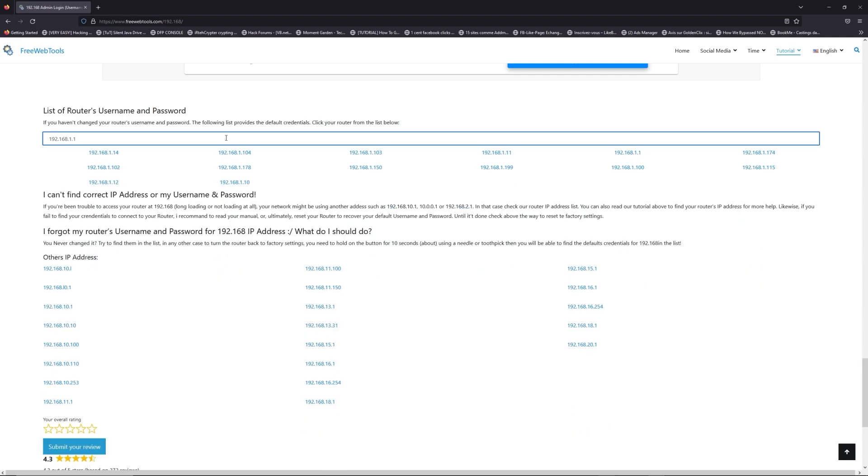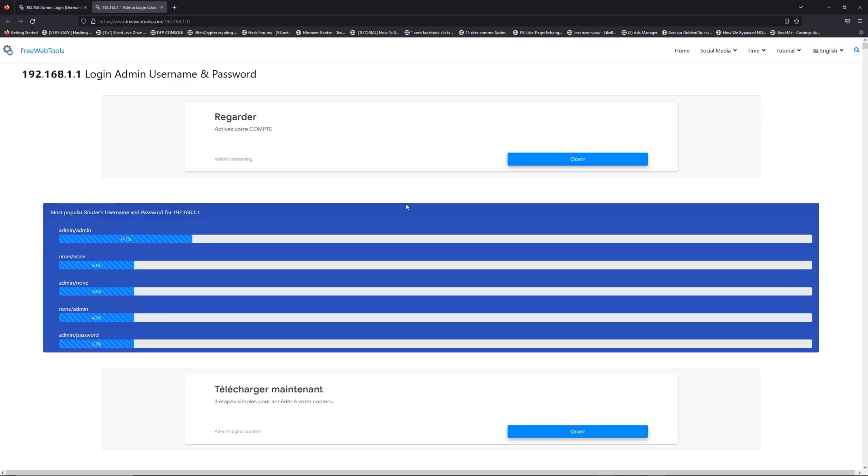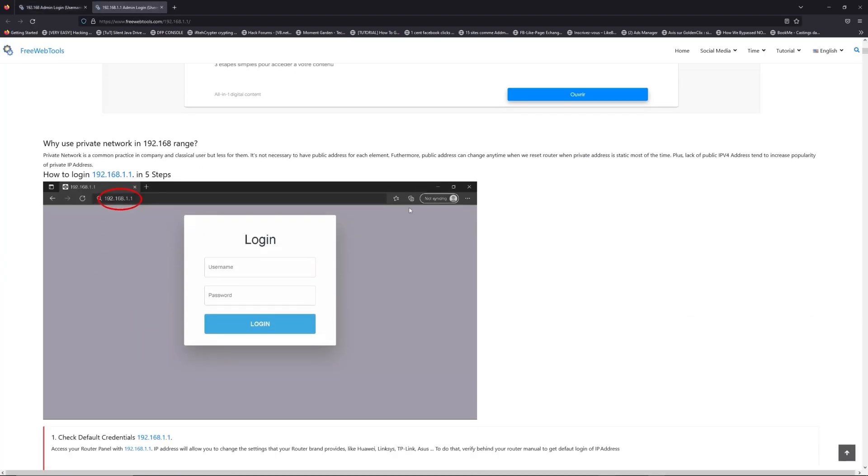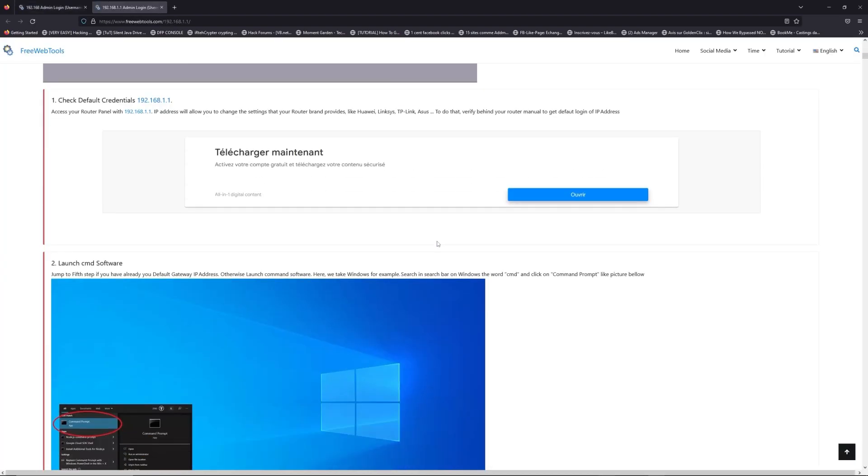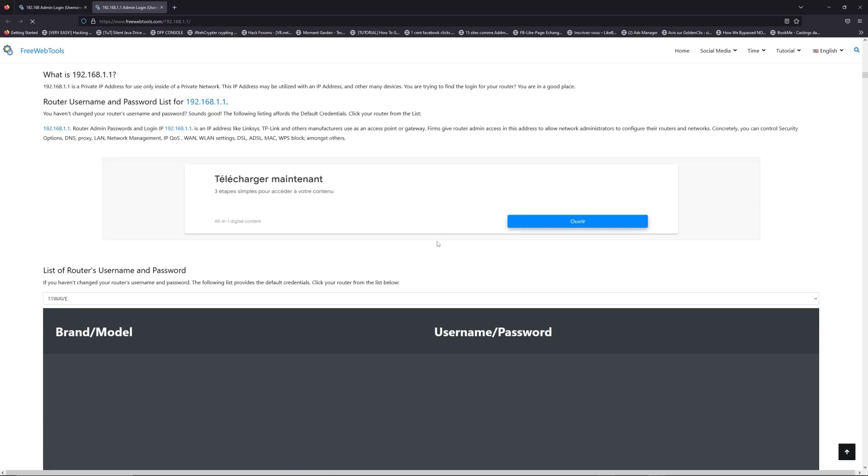If you don't know your router brand and your model, check behind your router for model and go to link in description on freewebtools.com.